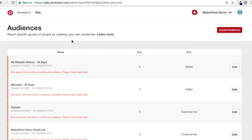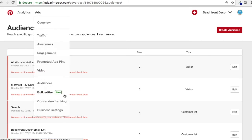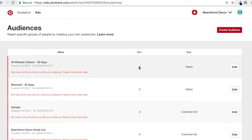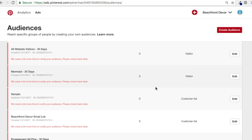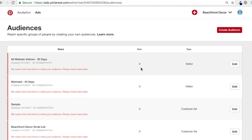Act alike audiences are more Pinterest-based, where they try to find people who are similar to people already on your list. That's basically audiences — you create your audiences and the sizes are going to grow as you go. It'll start populating each day. These are some sizable audiences; some of them, not the mermaid one, but some of the others are pretty big.